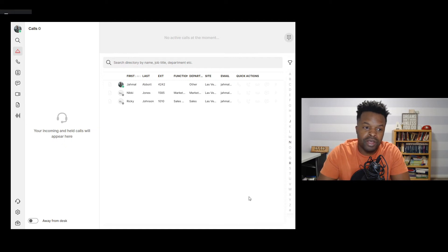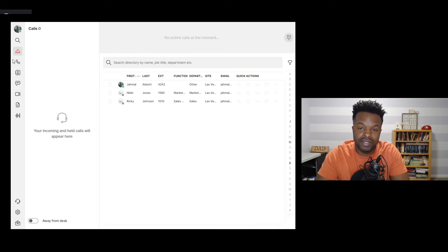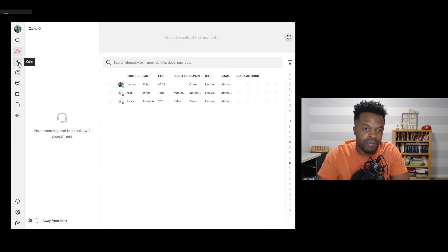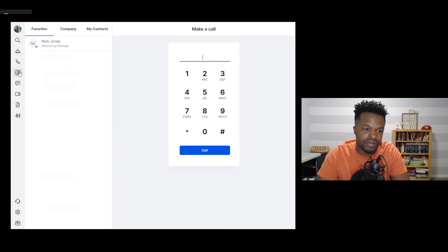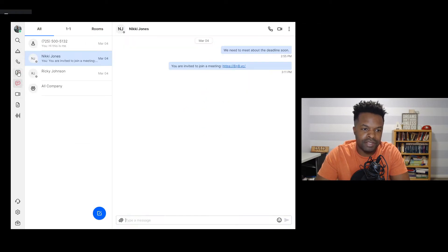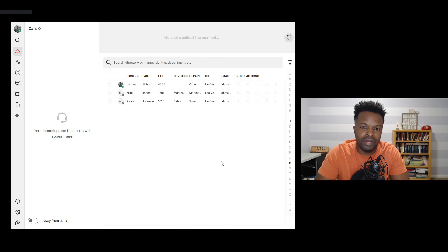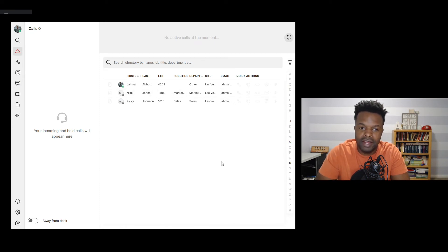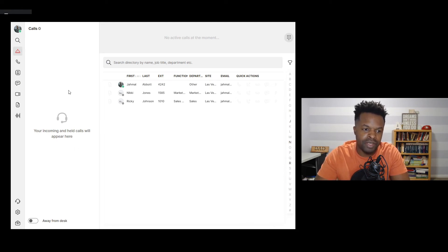From here, you can see that we still have access to the normal features and functionalities that we had in the normal 8x8 Work app. There's still calls, the contact lists and messages and so on and so forth. The main difference here is the ability to be able to see everybody at a high level and then be able to handle multiple calls at one time. And so we'll go ahead and test this out just a little bit.